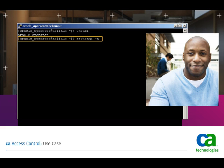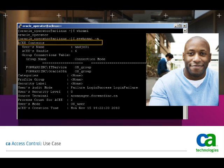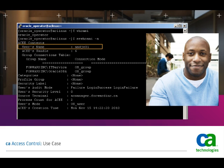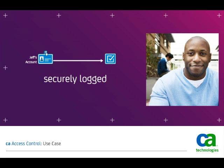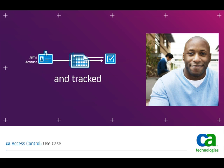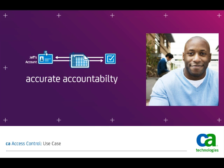But with CA Access Control, Jeff is clearly identified. As a result, all of Jeff's session activities on this server will be securely logged and tracked back to his account, ensuring accurate accountability.